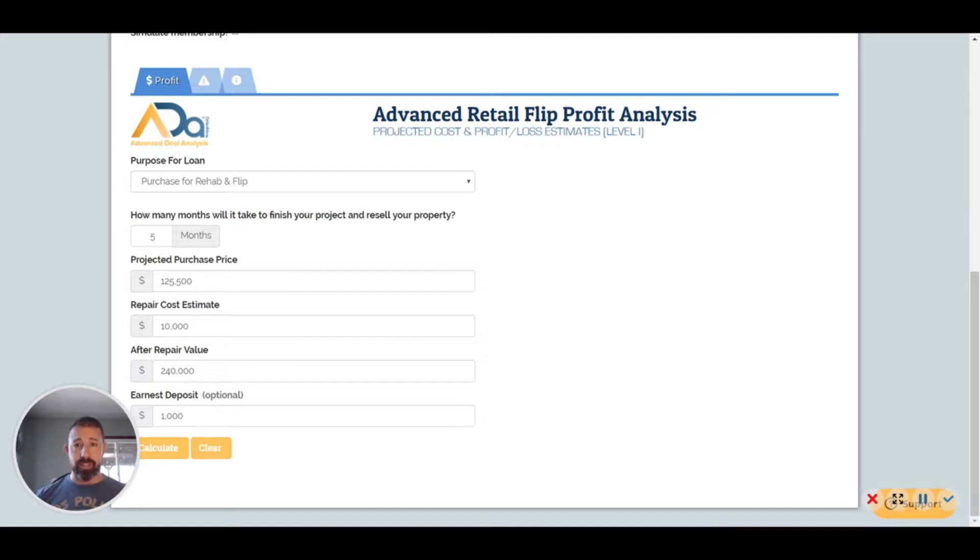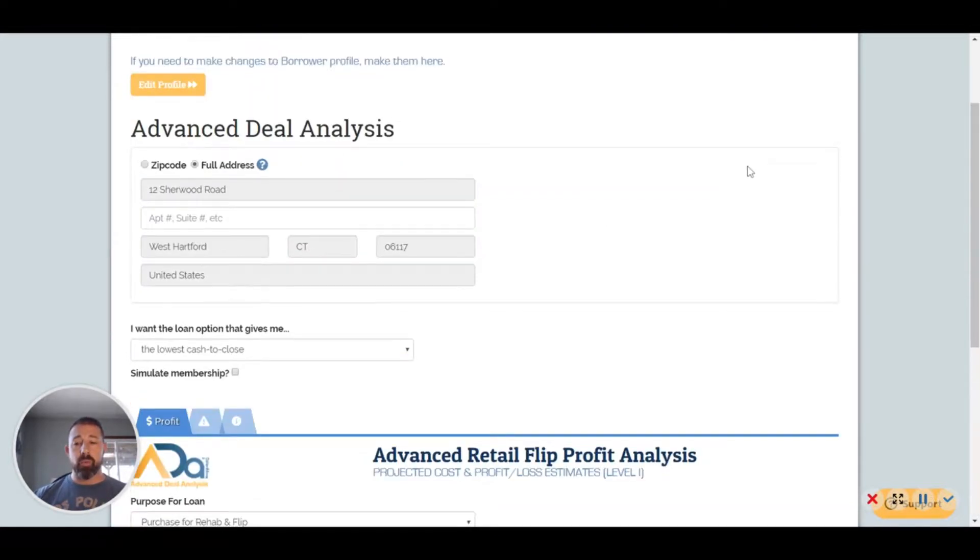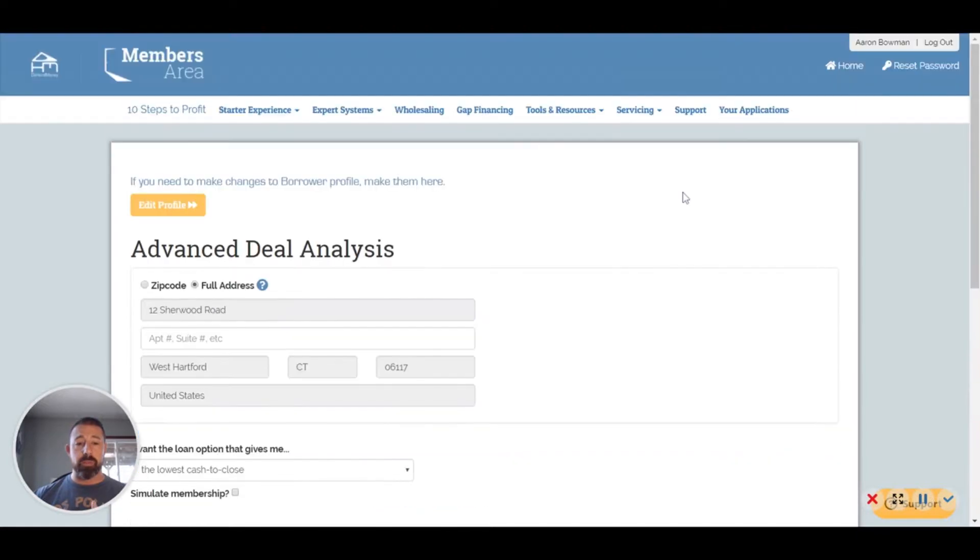But if you go through their criteria, it really kind of makes sense as far as the deals and the way they're structured, in order to make sure that you're protected to make some money and they're protected and make money.